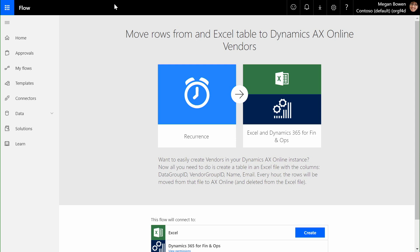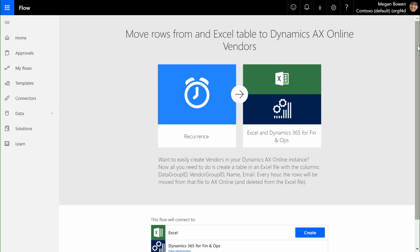When I create a process based on a Flow template, the Flow designer automatically understands all my data connections and my security context to simplify the process of creating and attaching these integrations to my information. Here, I can see a Flow that will automatically integrate vendors that may live in Office 365 Excel files with my master table of vendors that lives inside of Dynamics AX.